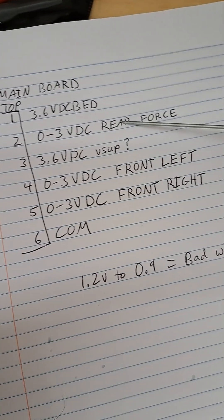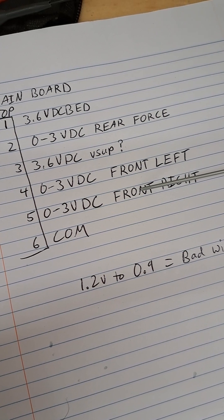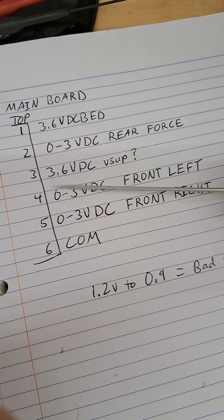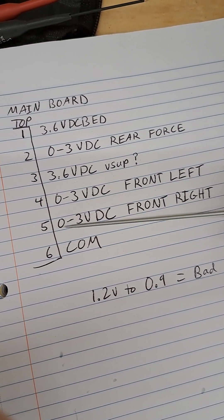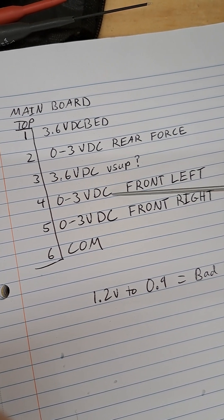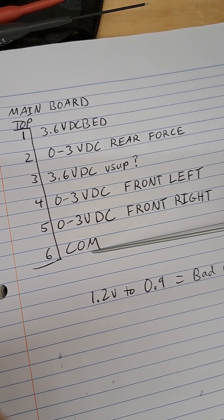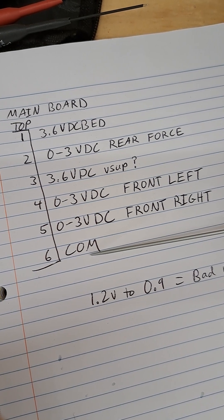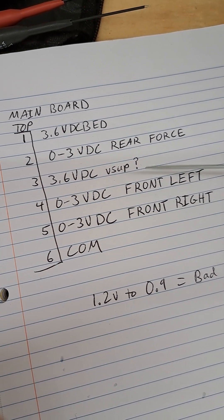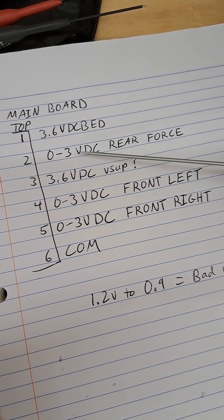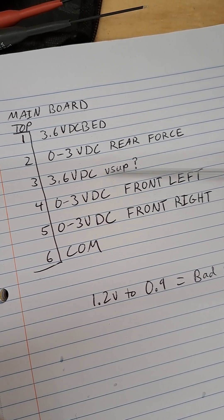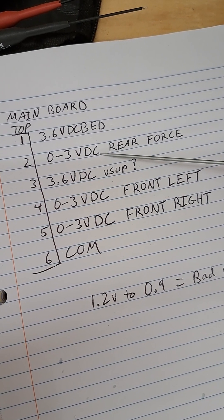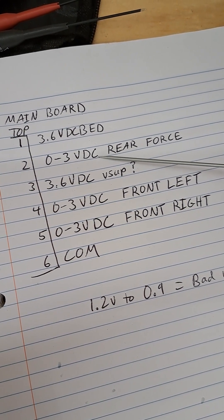The force sensor signals are pins 2, 4, and 5 are the signal wires. These are voltages in reference to pin 6 which is common. The voltages are going to be under normal operation you're going to see 1.8 volts stationary.